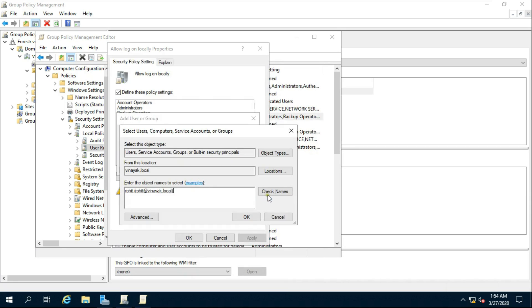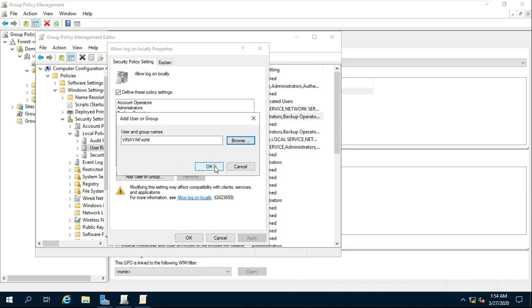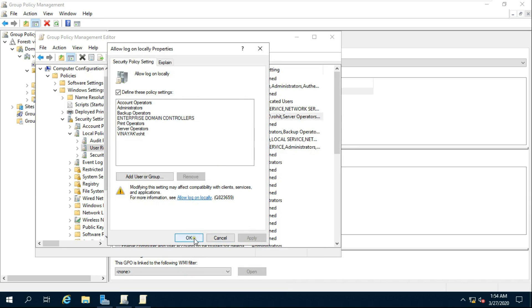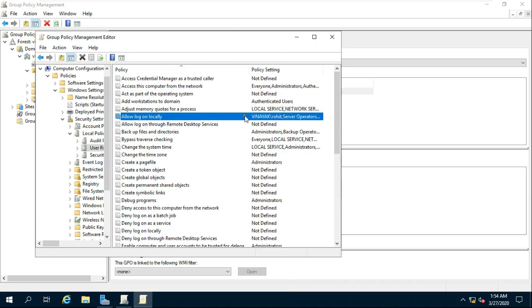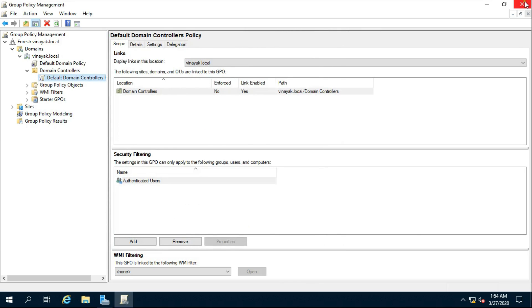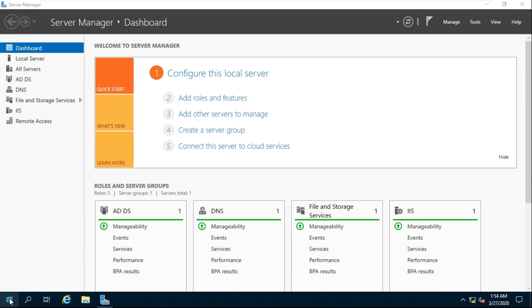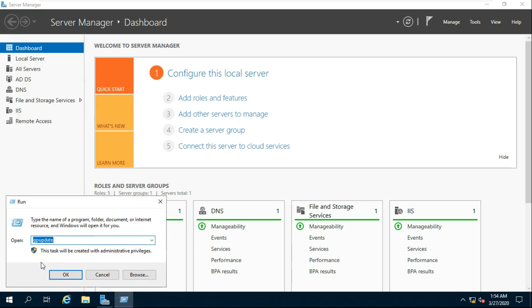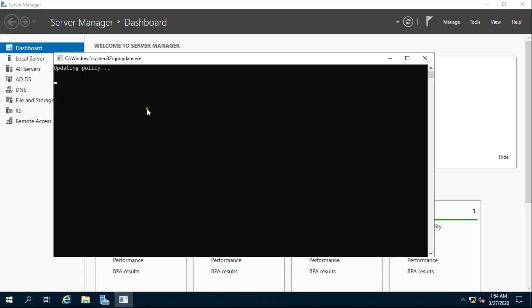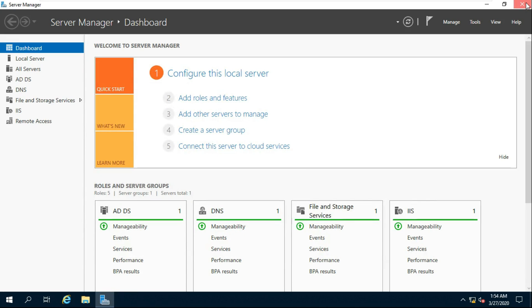Click on the user to select the Rohit user. Go to Run, type gpupdate then press Enter to update the policy.